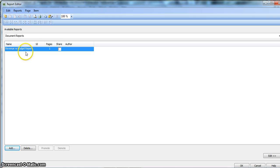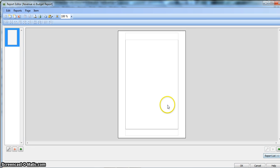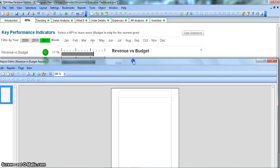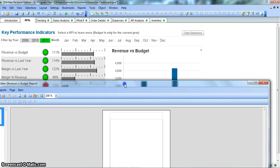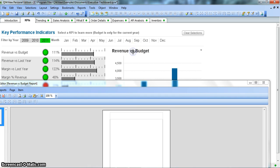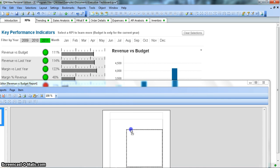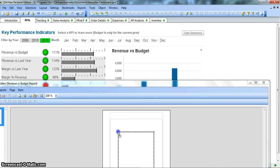After we click OK, we highlight this report by clicking on it and go to Edit. Once we are in edit mode, we need to drag this chart into the report which is in edit mode. So we will first drag this chart and position it properly.